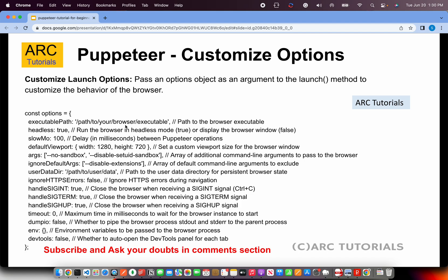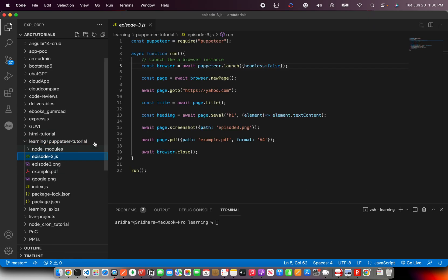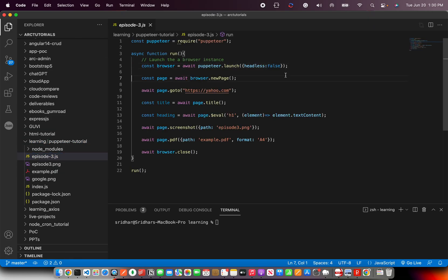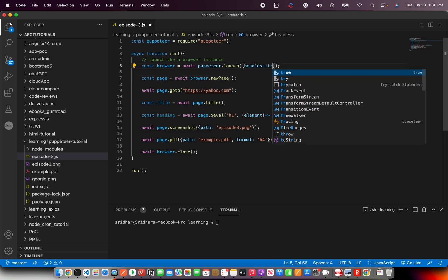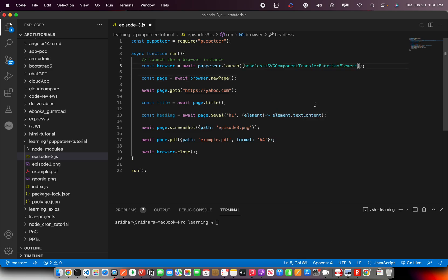So these are different options that are available with Puppeteer launch. I'm going to show you some and show you the variations of it. Let's get started. This is the episode 3 code we wrote and we passed headless false. If you make it true, that means now when you run it, you will not see the browser come up.